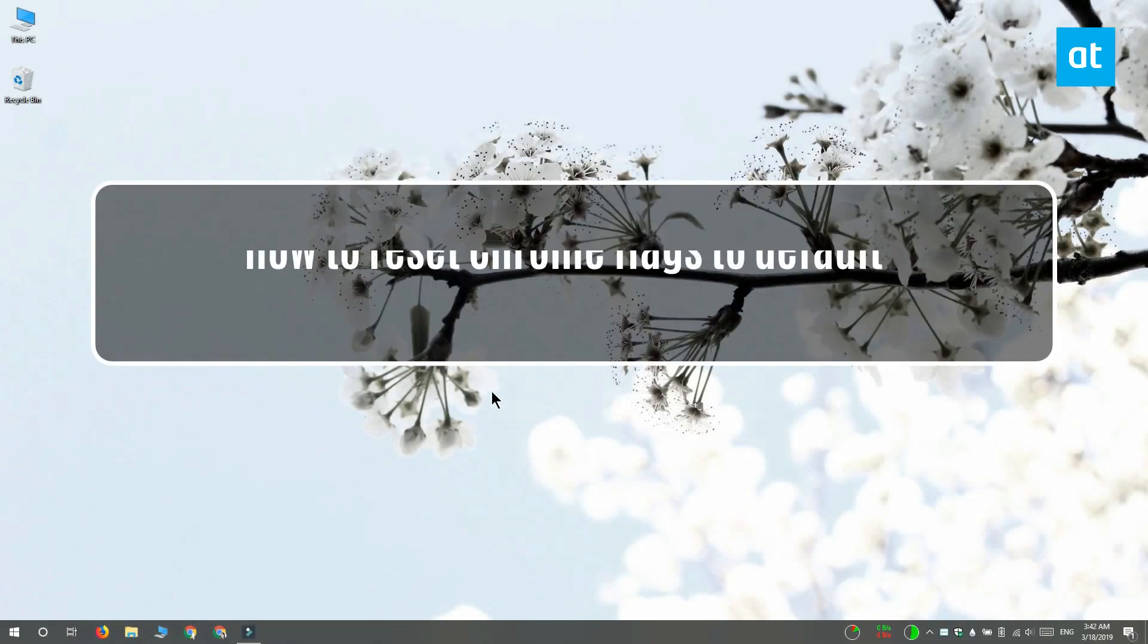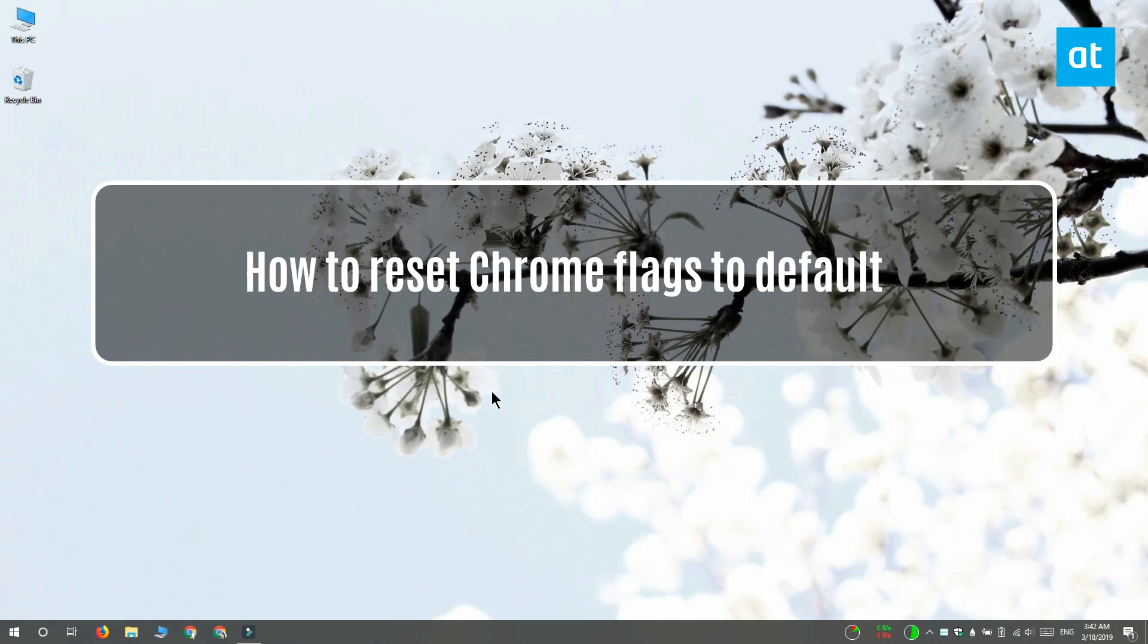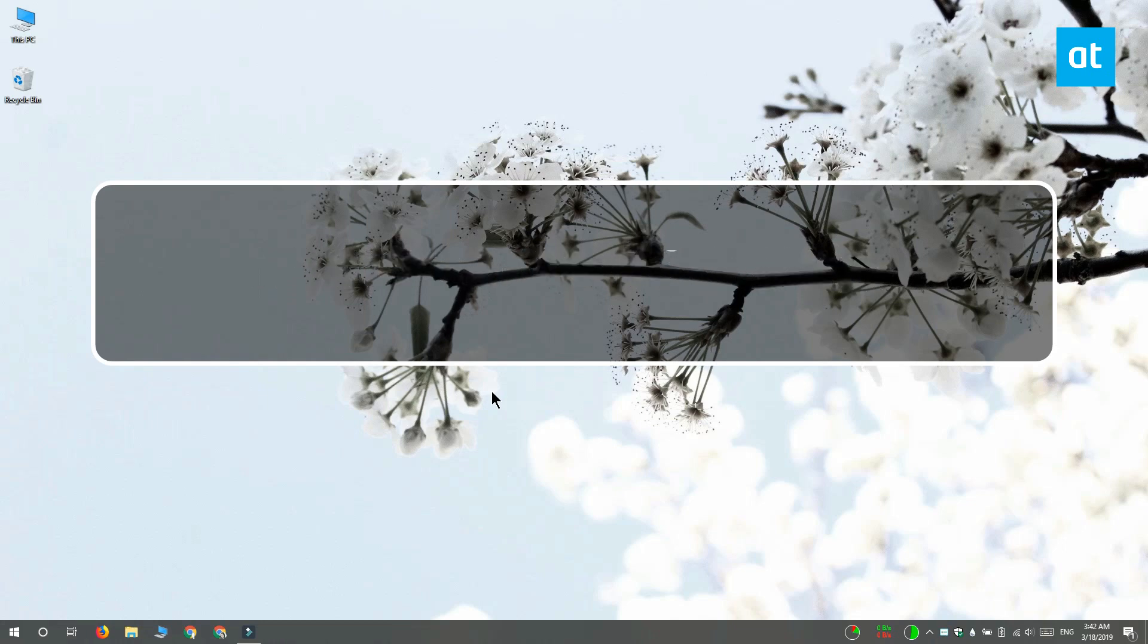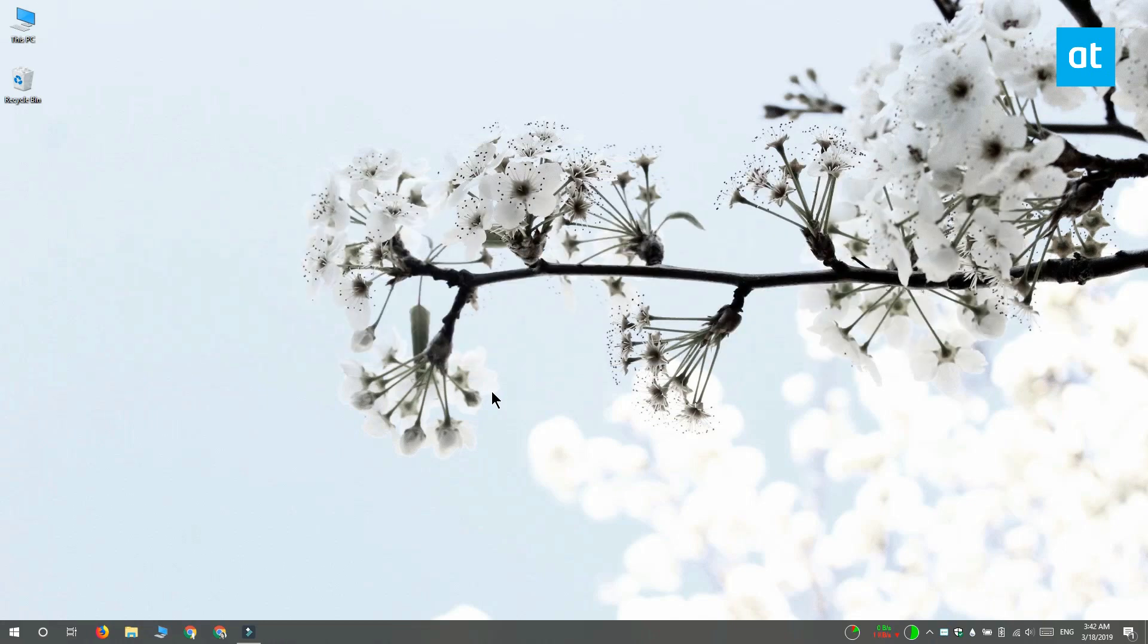Hi everyone, Fatma here from Addictive Tips and I'm going to show you how you can reset Chrome flags back to their default value.